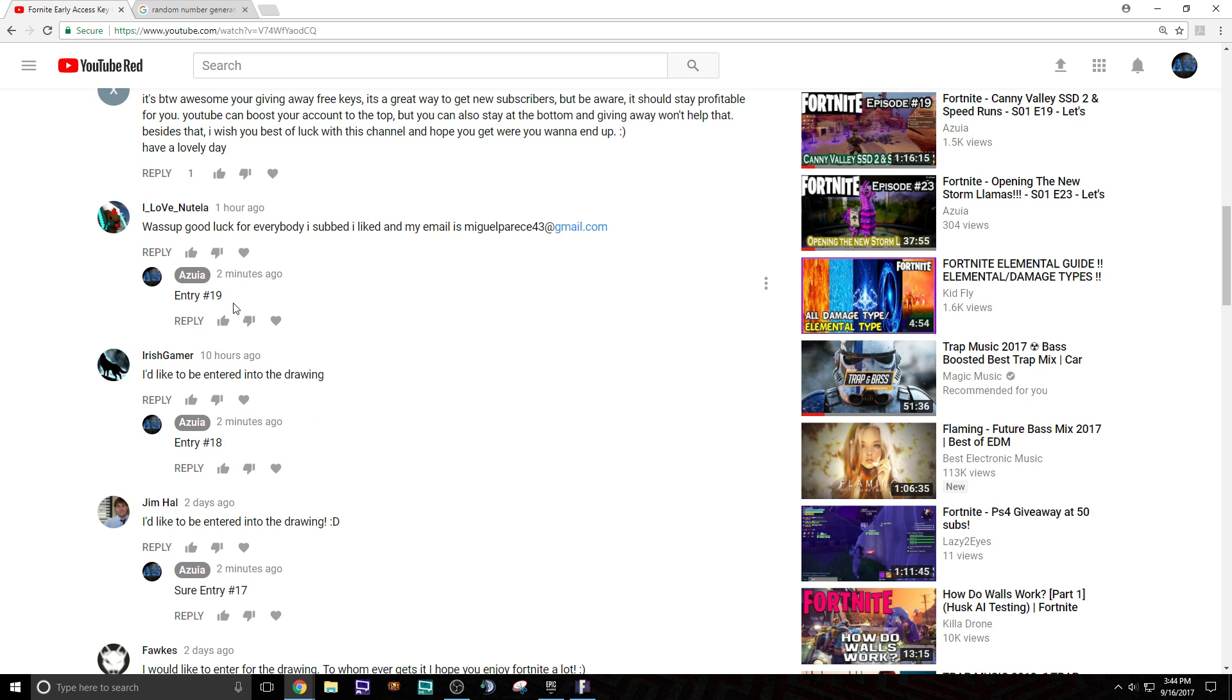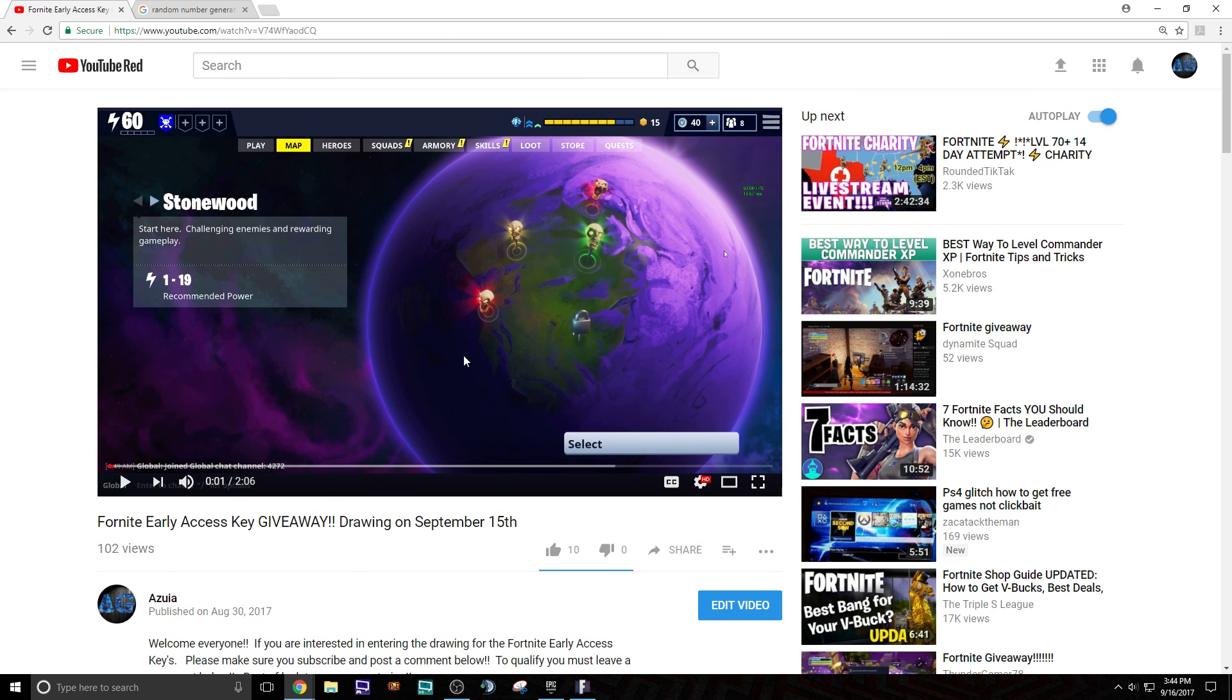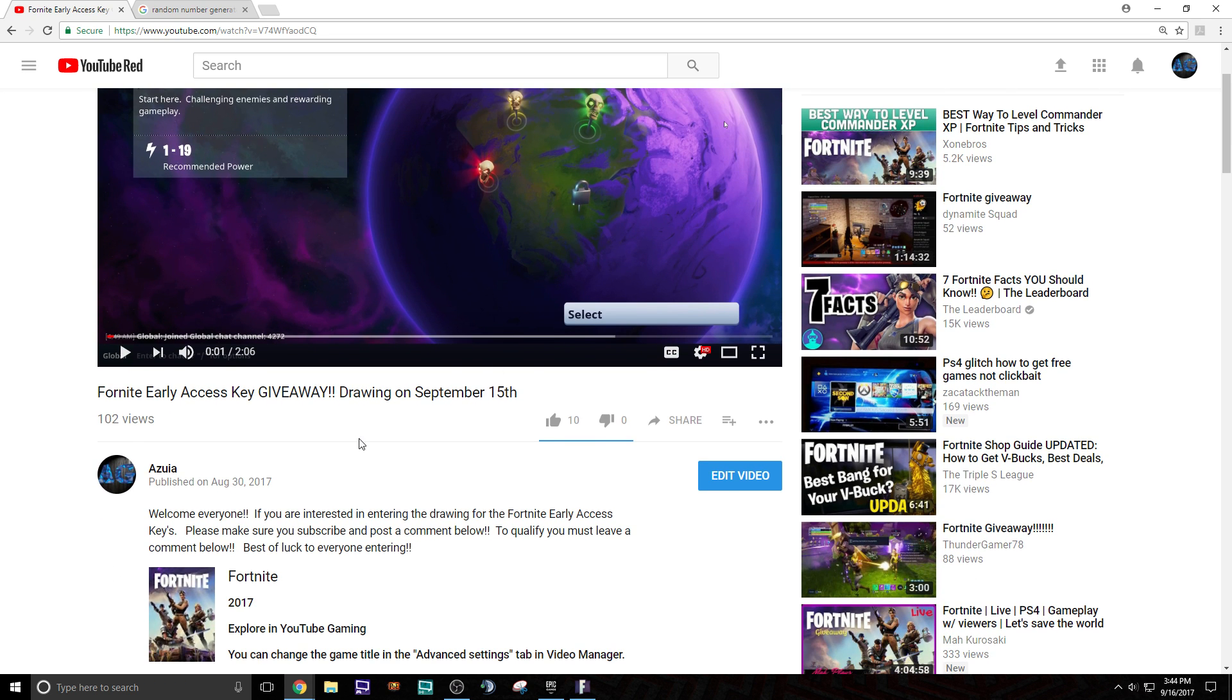So as you guys can see, we have 19 entries. We have 19 people. That's a lot. If you entered again, hey, you got a lot better chance this time around. So here we go.